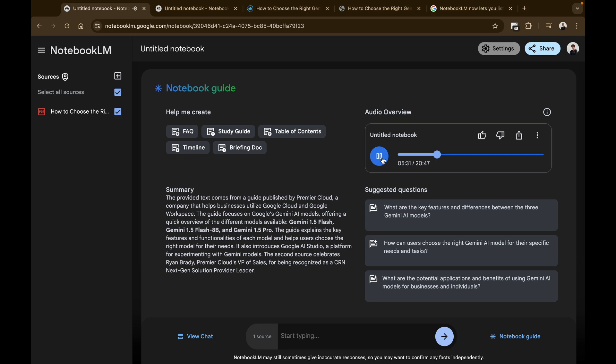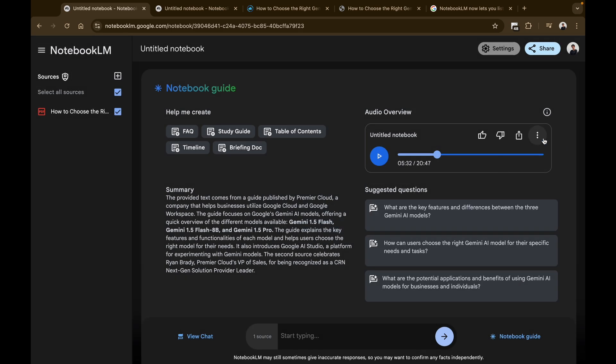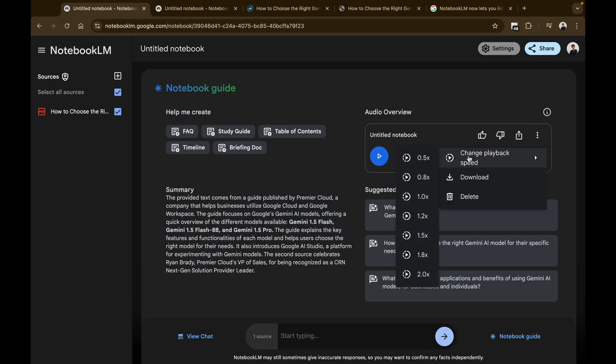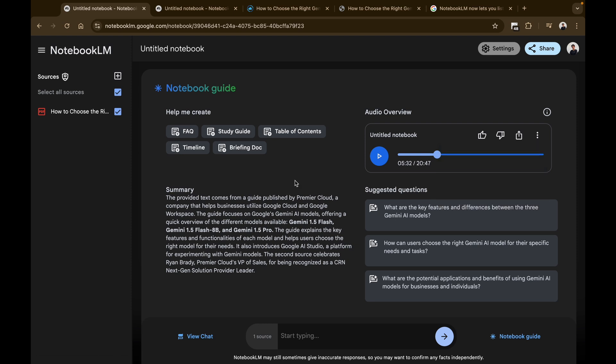I can give it public access or not give it public access, and I can click on the shared link. Other than that, I can change the playback speed, I can delete this, or I can even download this to listen to it.